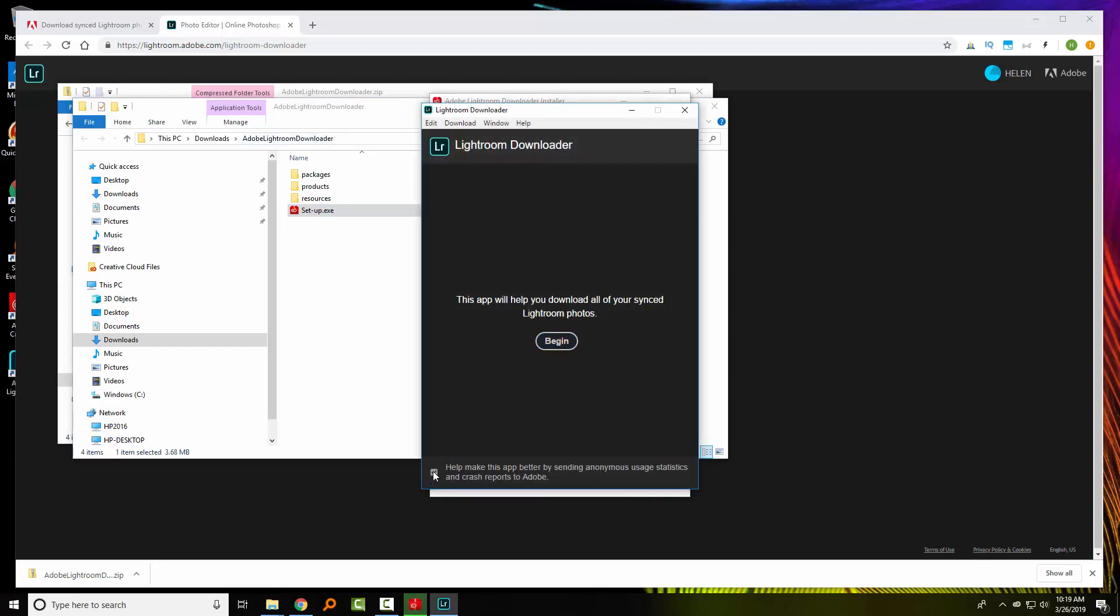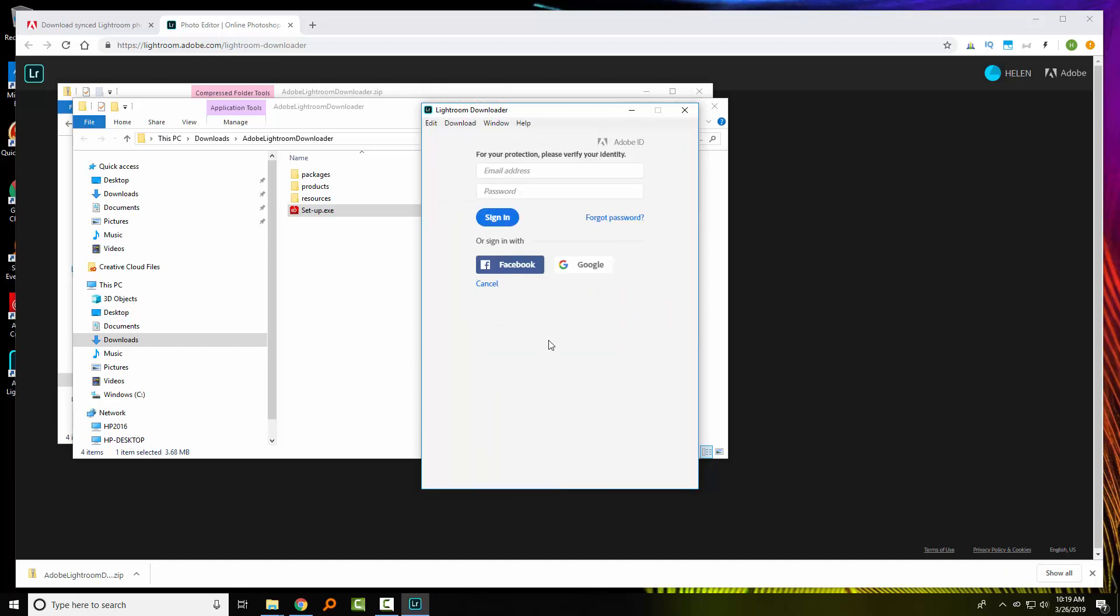So I'm going to disable the help information. I'm going to click begin. At this point, I'm going to need to sign in.